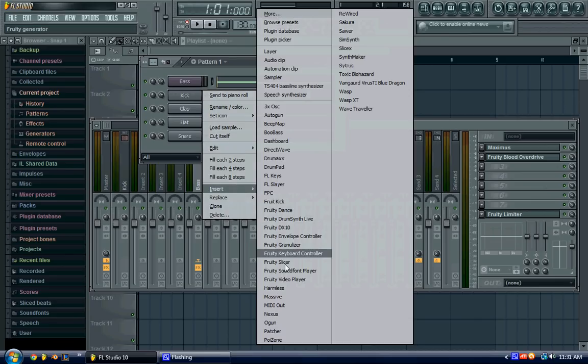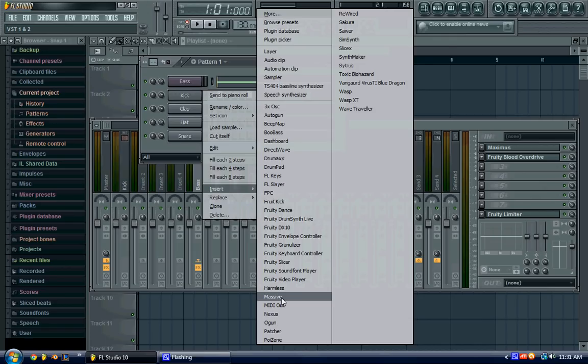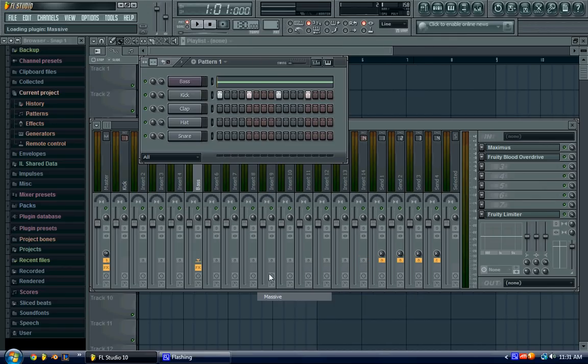So first, if you have Massive, I guess you can do it with other programs, like you could probably even do it with Citrus, but I'm going to show you how to do it in Massive first.